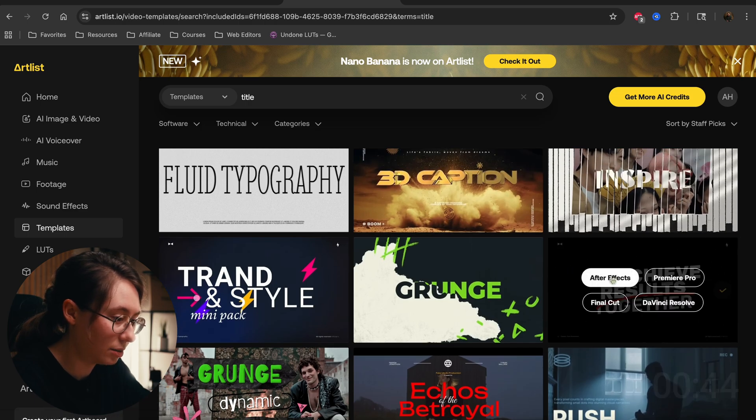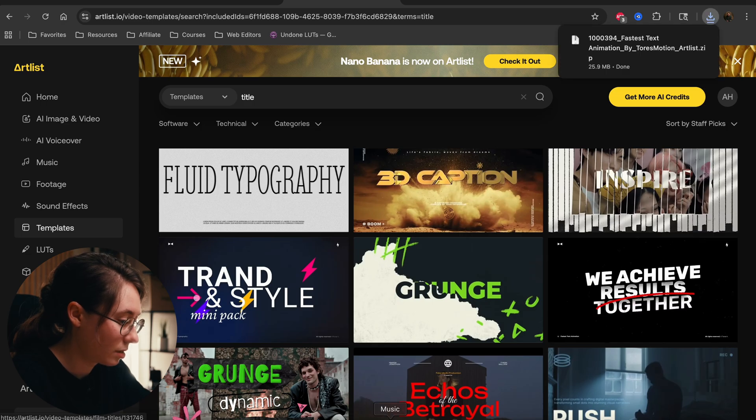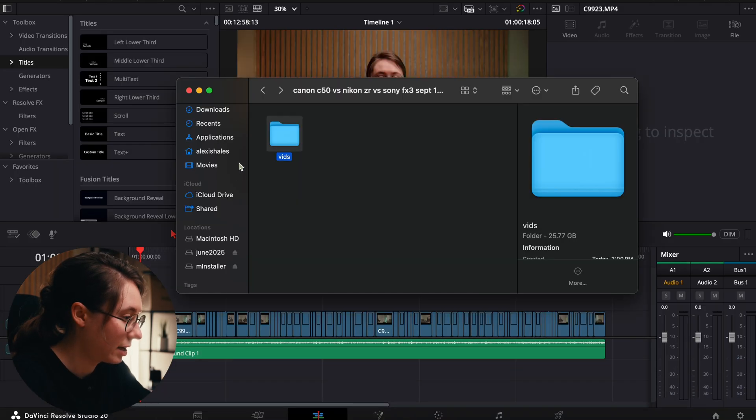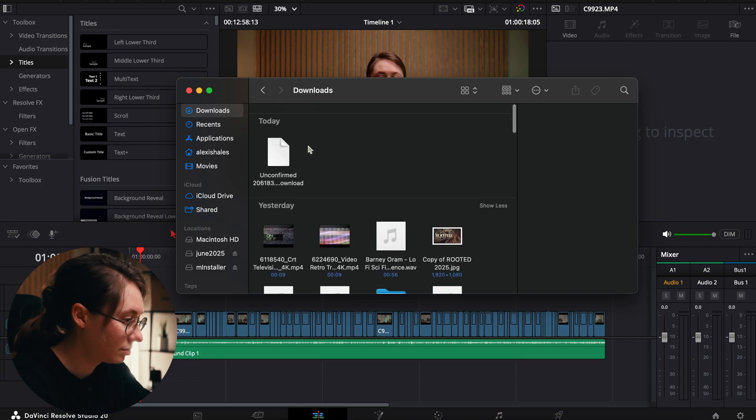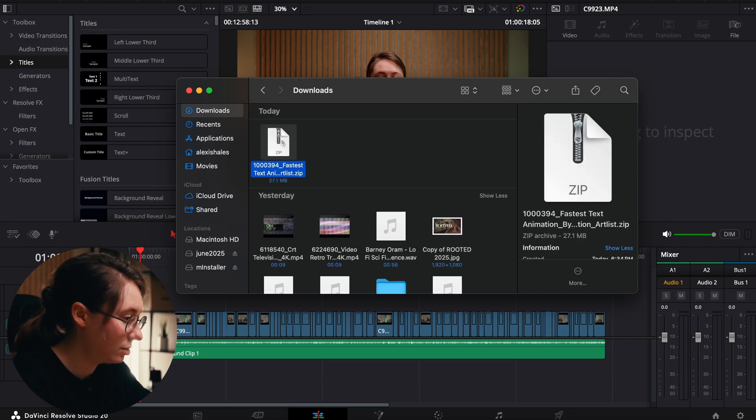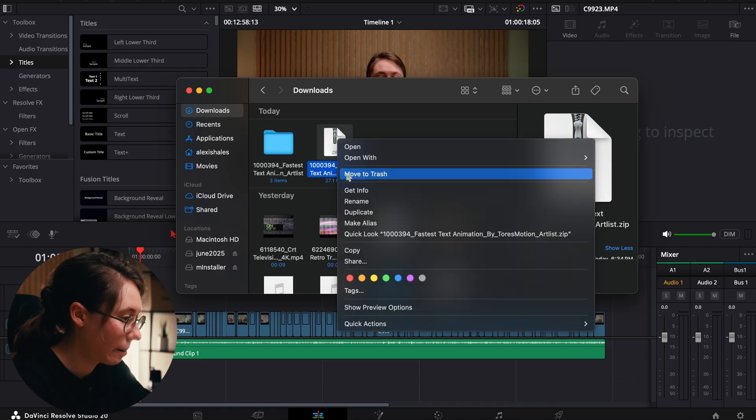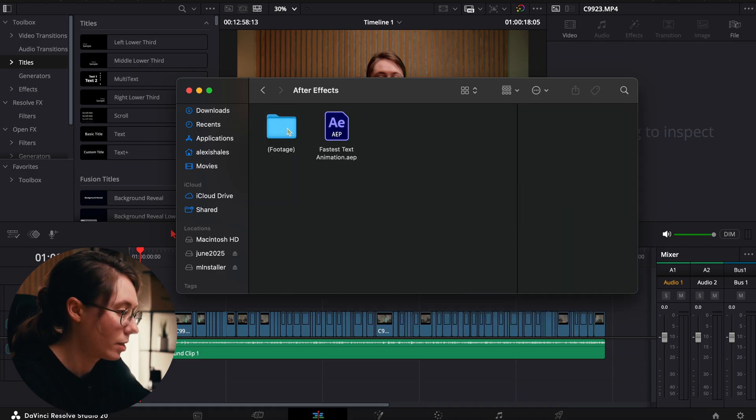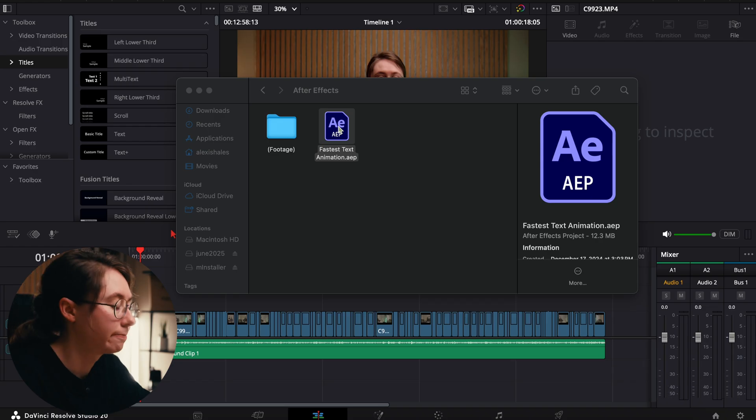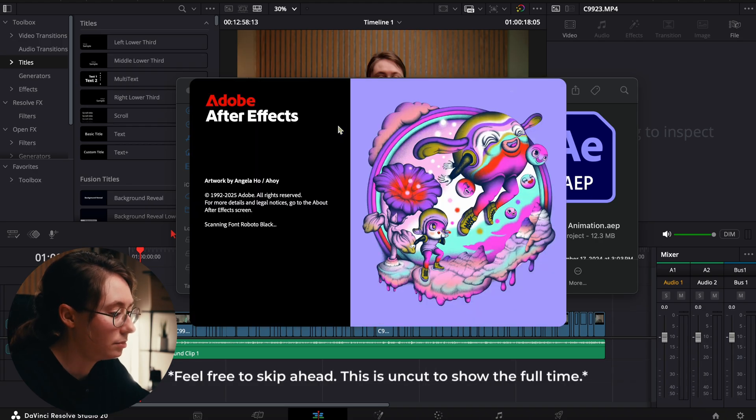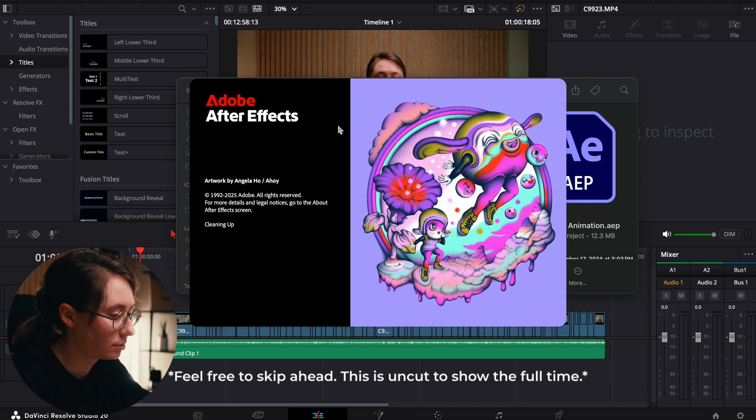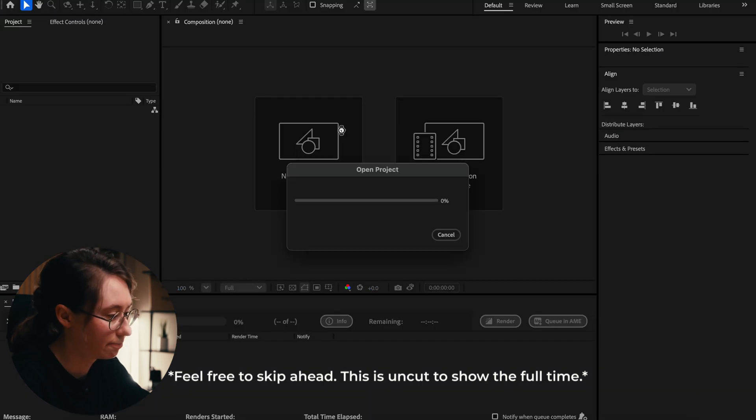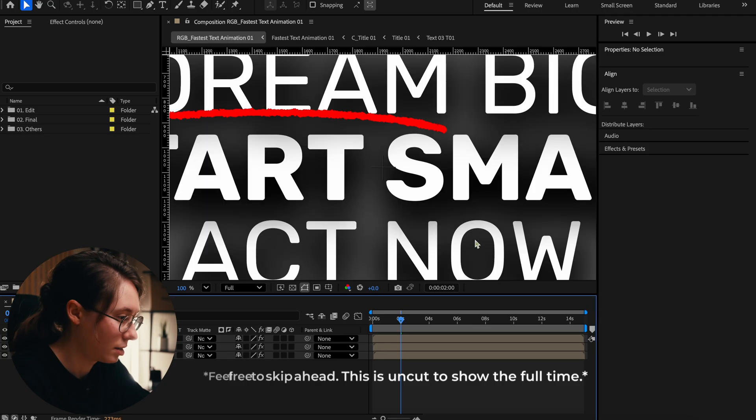So we're going to download After Effects. Now we've got to open that up. Once it downloaded, we'll open it in After Effects.